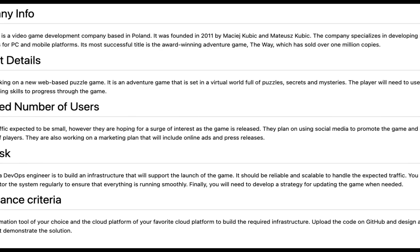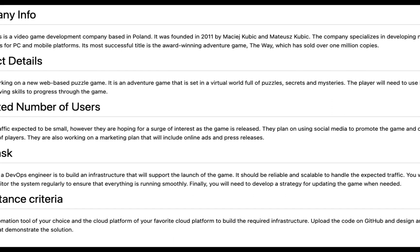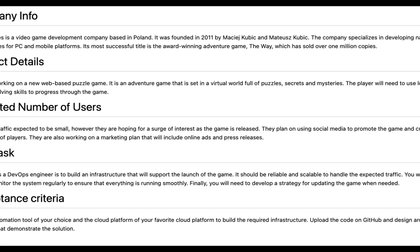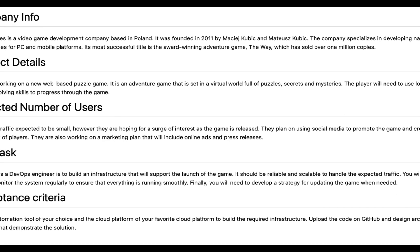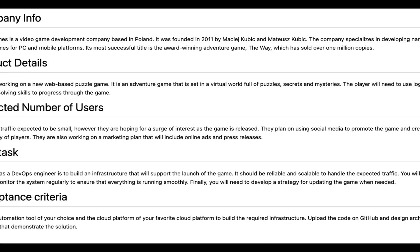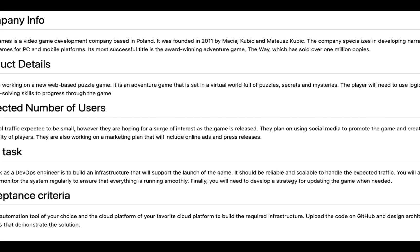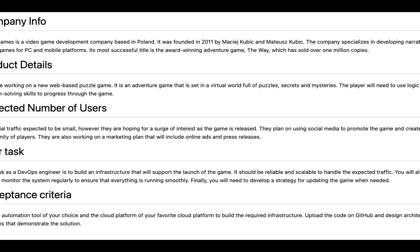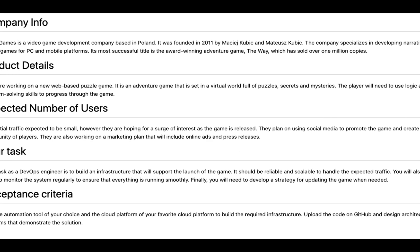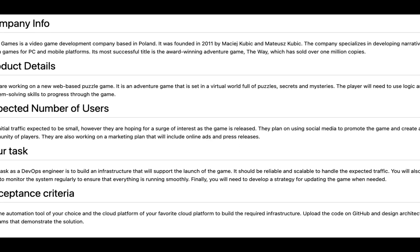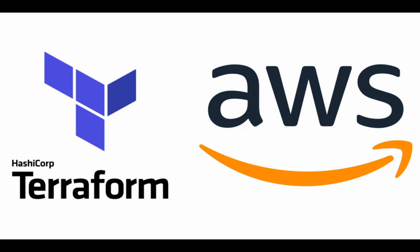So here is the task. Long story short, you need to develop some cloud infrastructure and deploy a web application to it. This might be presented to you as a take-home test or as a live coding session directly during the interview.